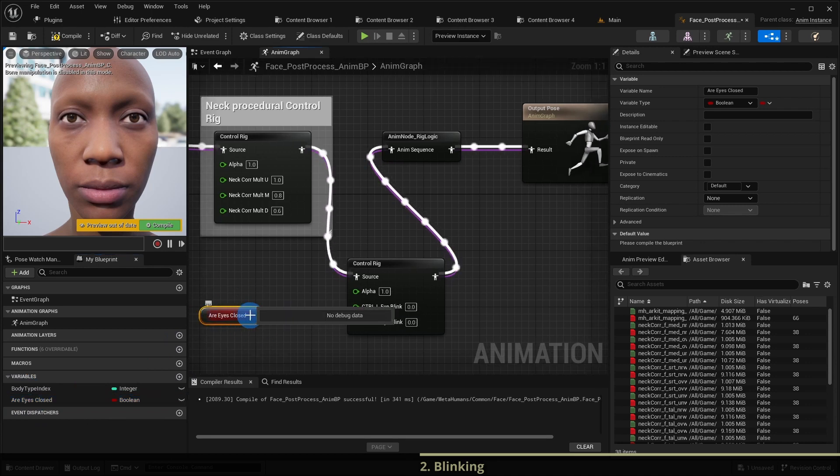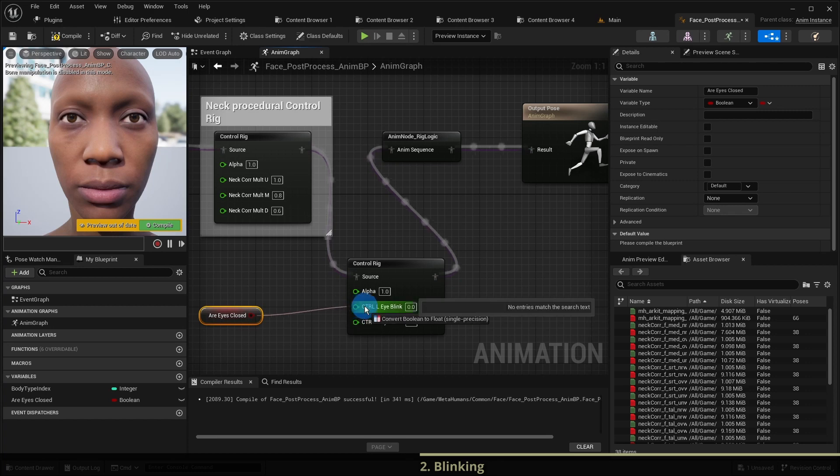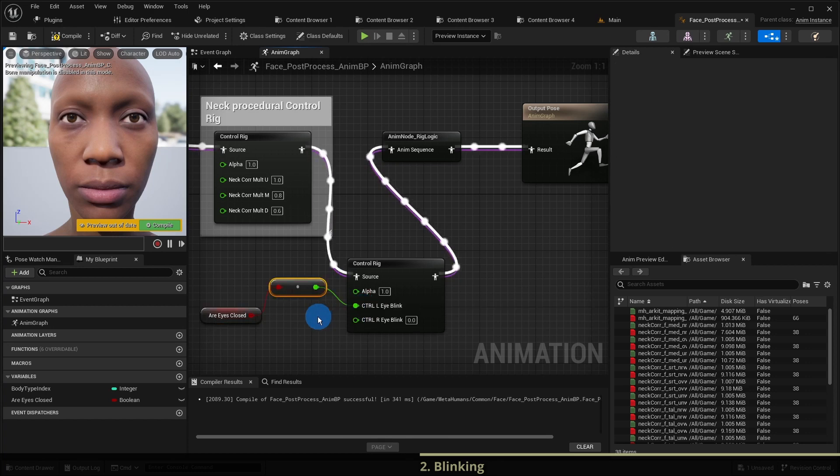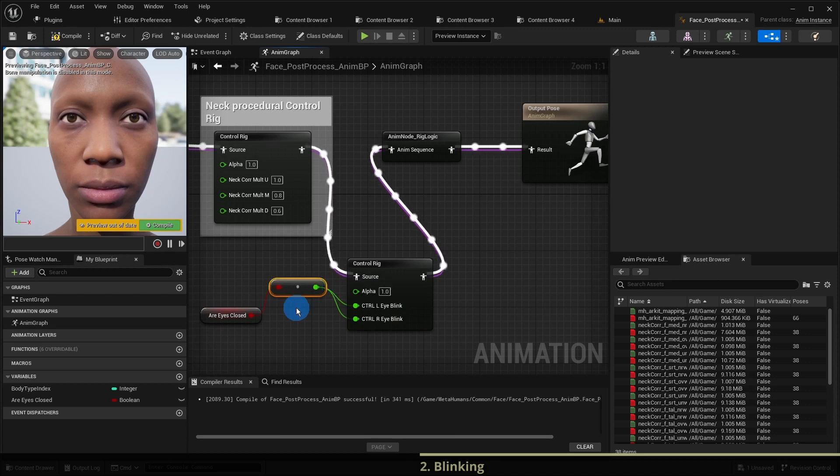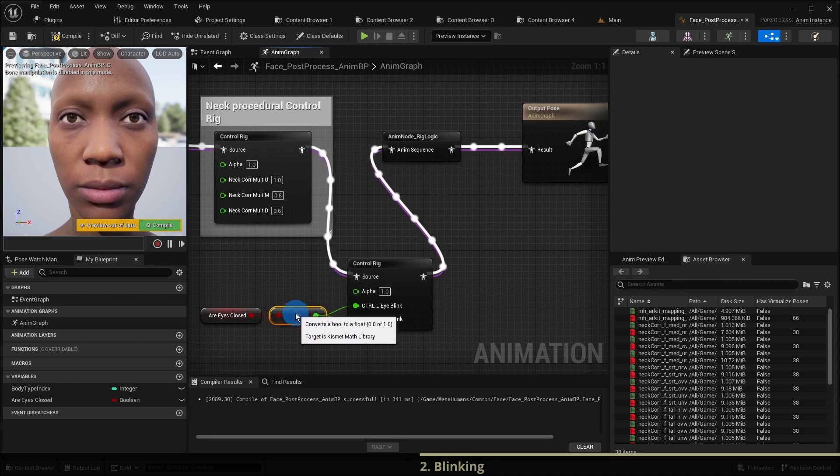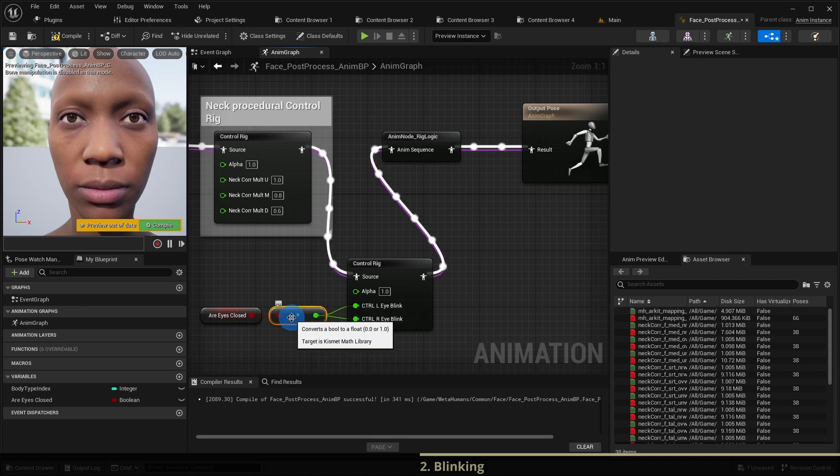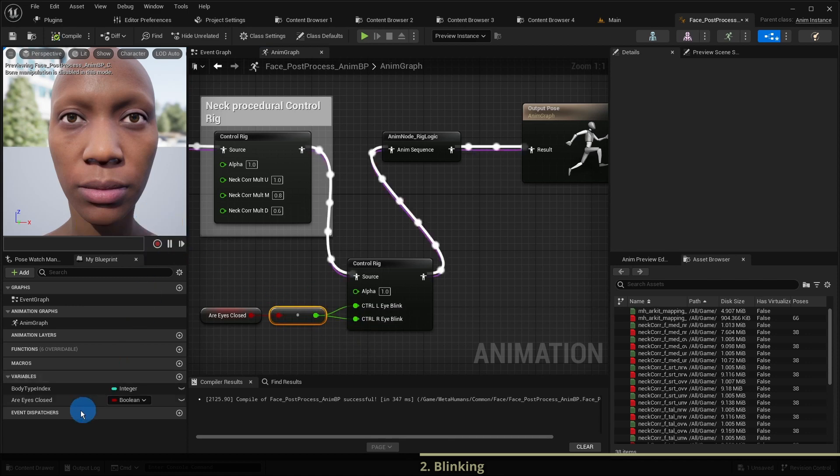And connect it to the eye blink control of each eye. It is automatically converted to the float and gets one if true and zero if false, which makes the character open and close her eyes.